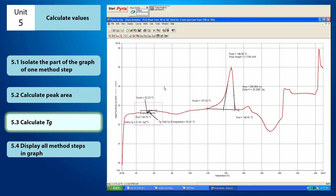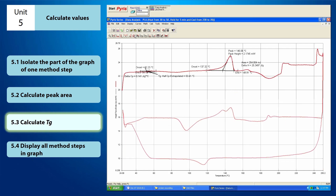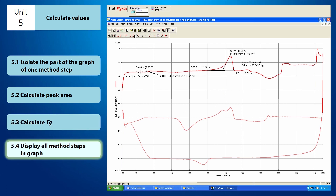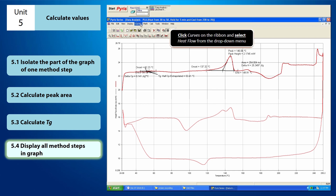If you had enlarged the graph before, click Full Scale from the shortcut buttons in order to view the full graph again. Now you can check whether you still have a calculation to be made on the isolated part of the graph. If there is no more calculation to be made, you can display all the method steps in the graph again. To display all the method steps, click Curves on the ribbon and select Heat Flow from the drop-down menu.